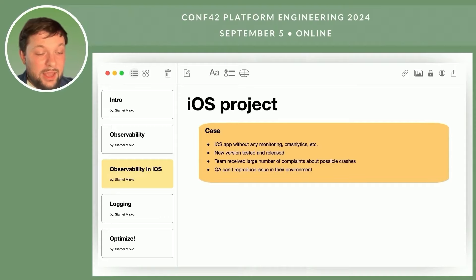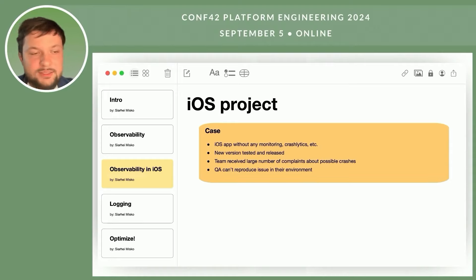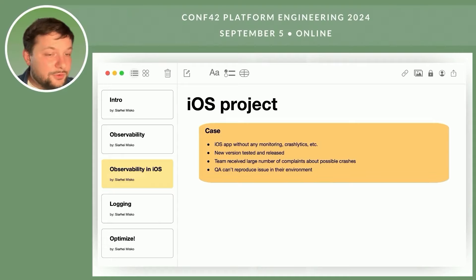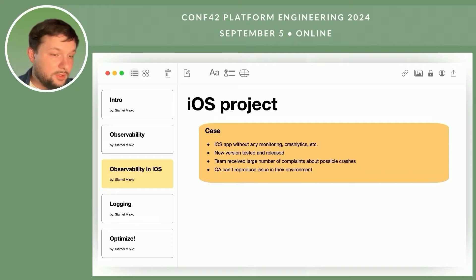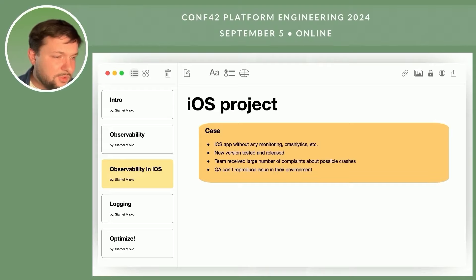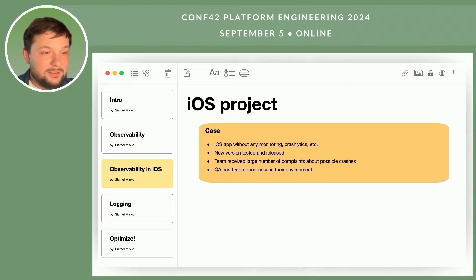Let's imagine a hypothetical project — an iOS application. The team that developed it didn't integrate analytics, logging, Crashlytics, or other monitoring tools. It's just a project with a set of features. After releasing a new version, users began to report that the app isn't working, or it crashes by itself, or when opening the second screen the app crashes. These reviews indicate that something went wrong, but don't provide clarity on what exactly and why.